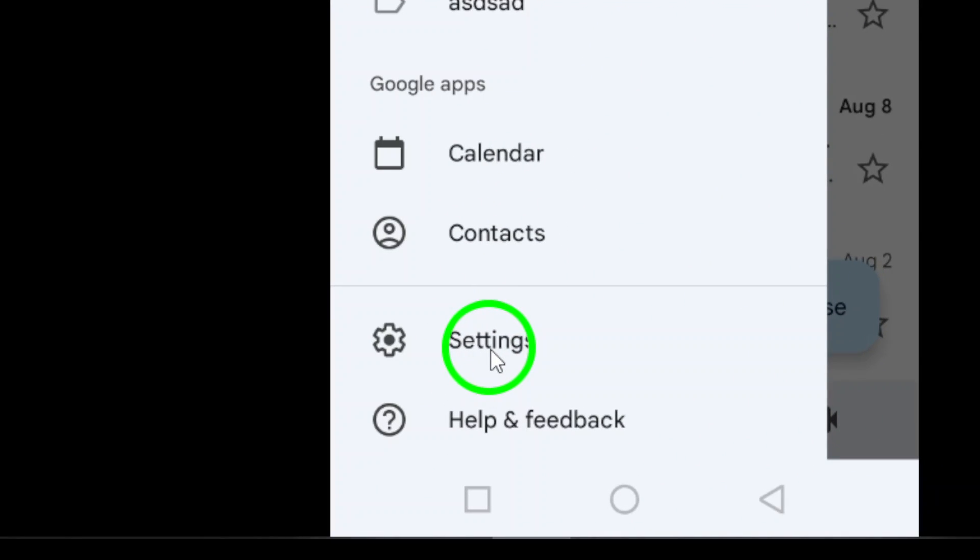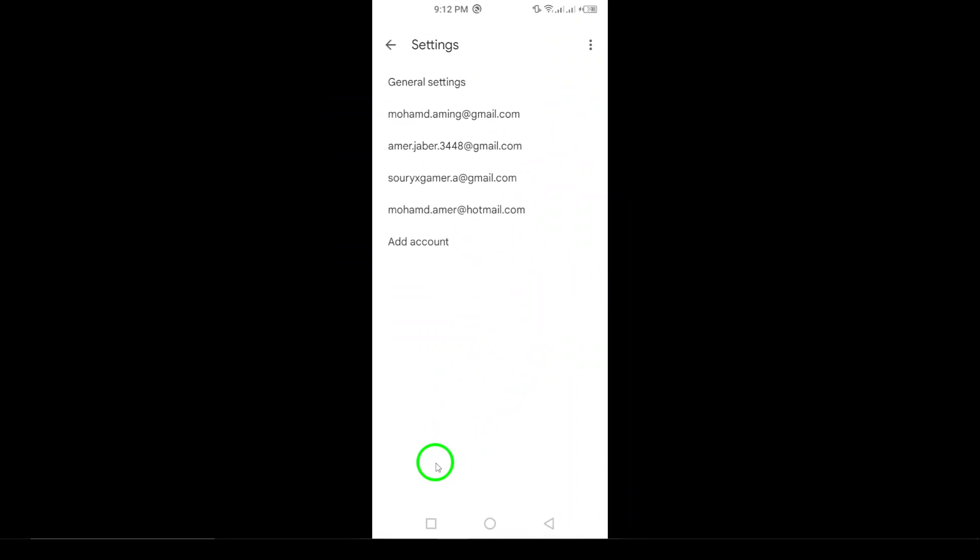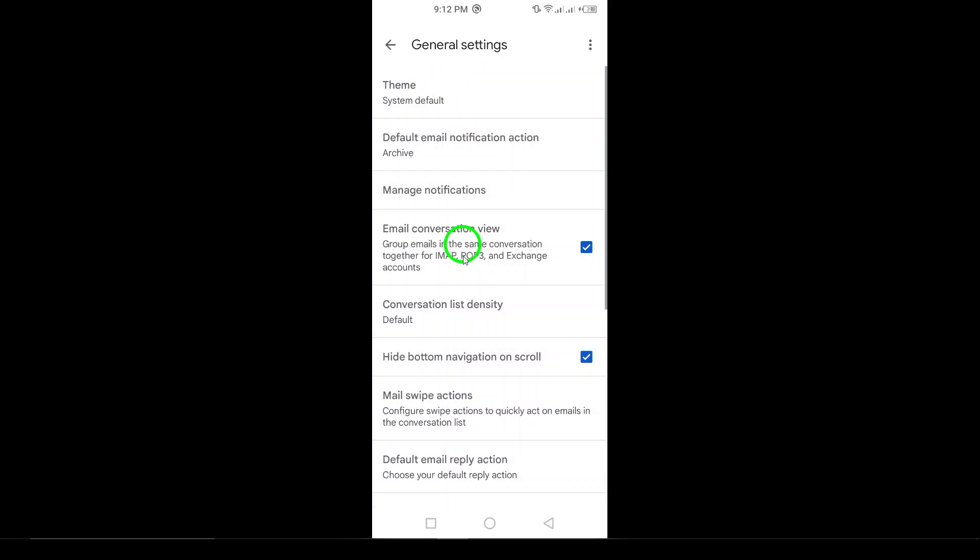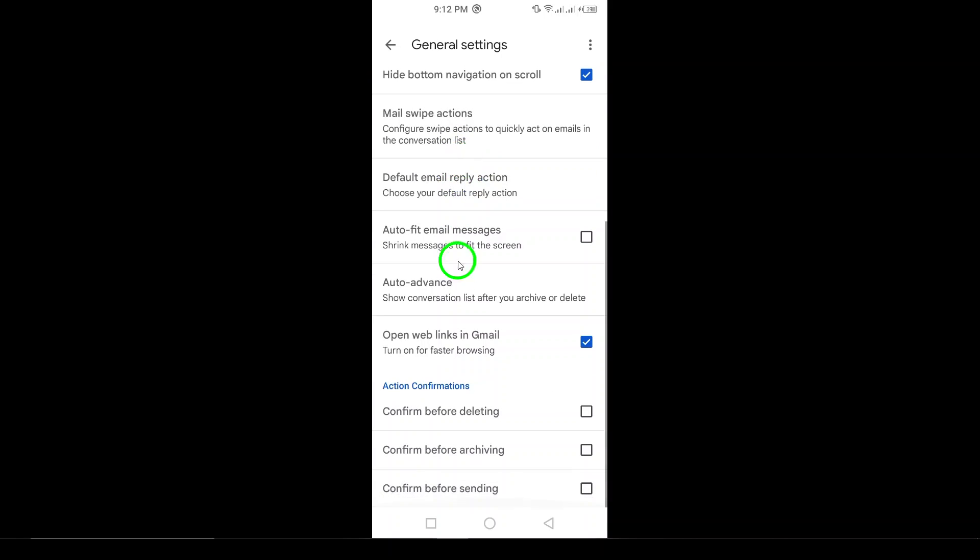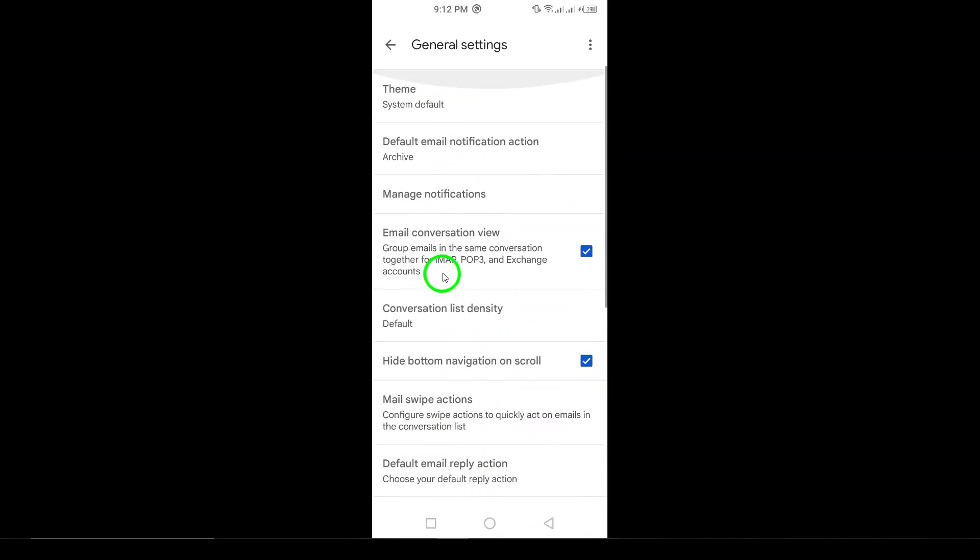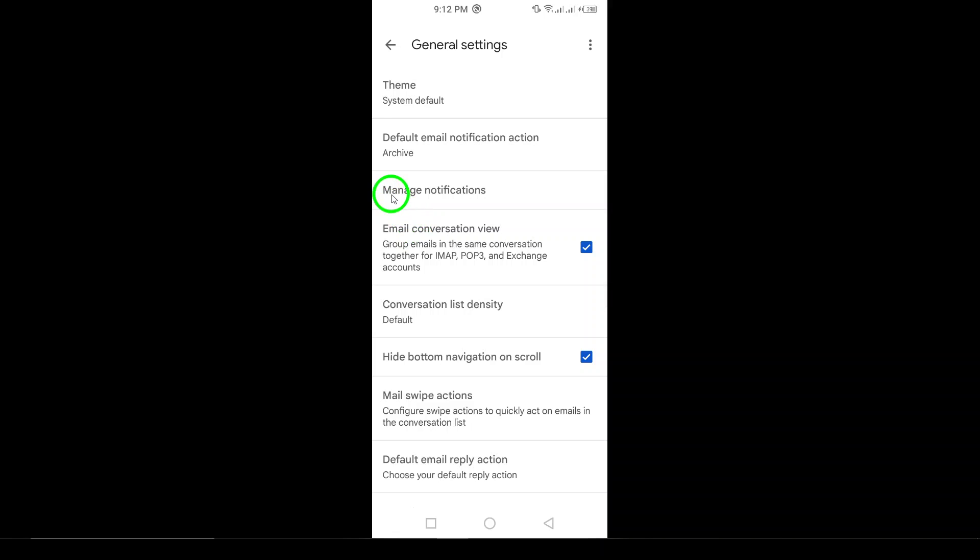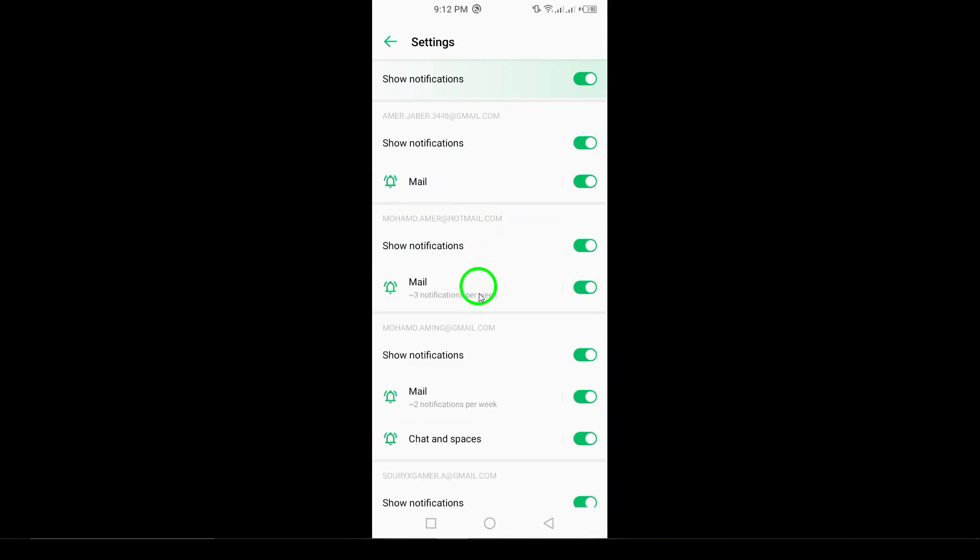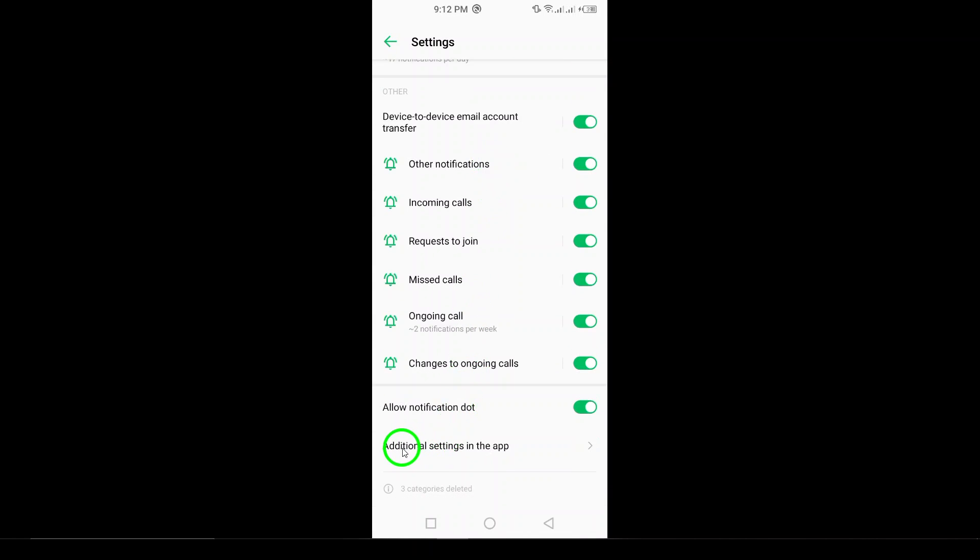Next, tap on Settings. Now navigate to General Settings. Once in General Settings, scroll down and tap on Manage Notifications. After that, click on In-App Notifications.